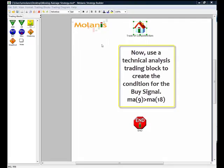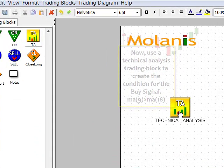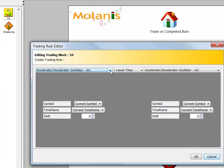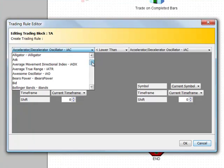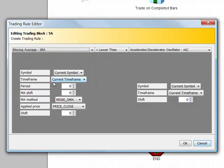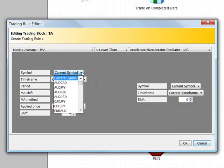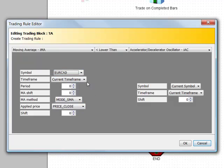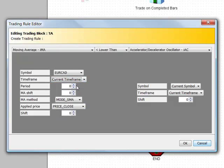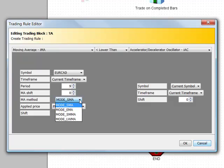Now let's drag and drop some technical analysis icons to create the trading conditions. Just double click on the icon to set its parameters. I am selecting the moving average indicator, then the pair EuroCAD, and then I type 9 as the period.